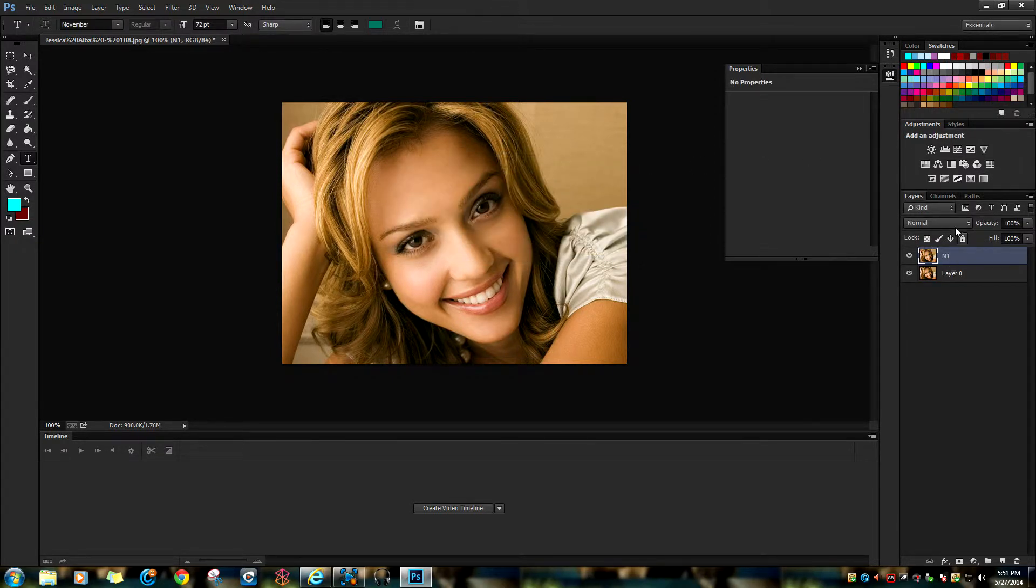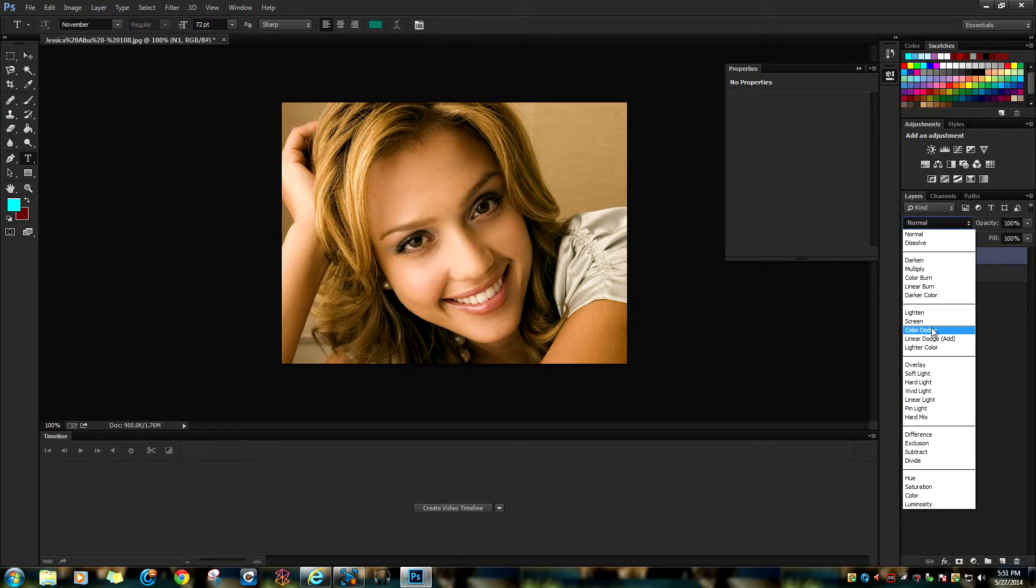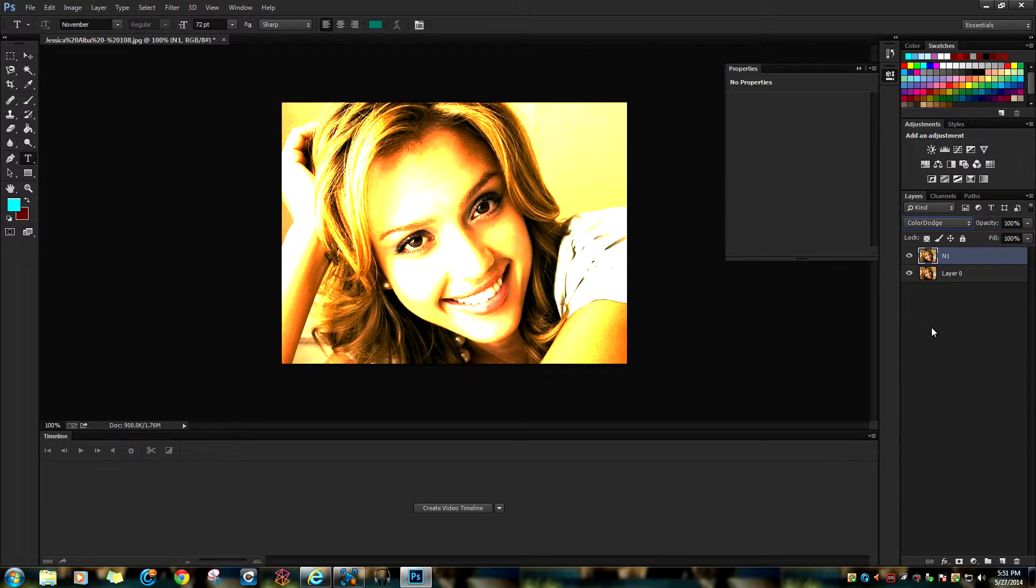Hover all the way down to Color Dodge. Now press Control for Windows users or Command for Mac users.